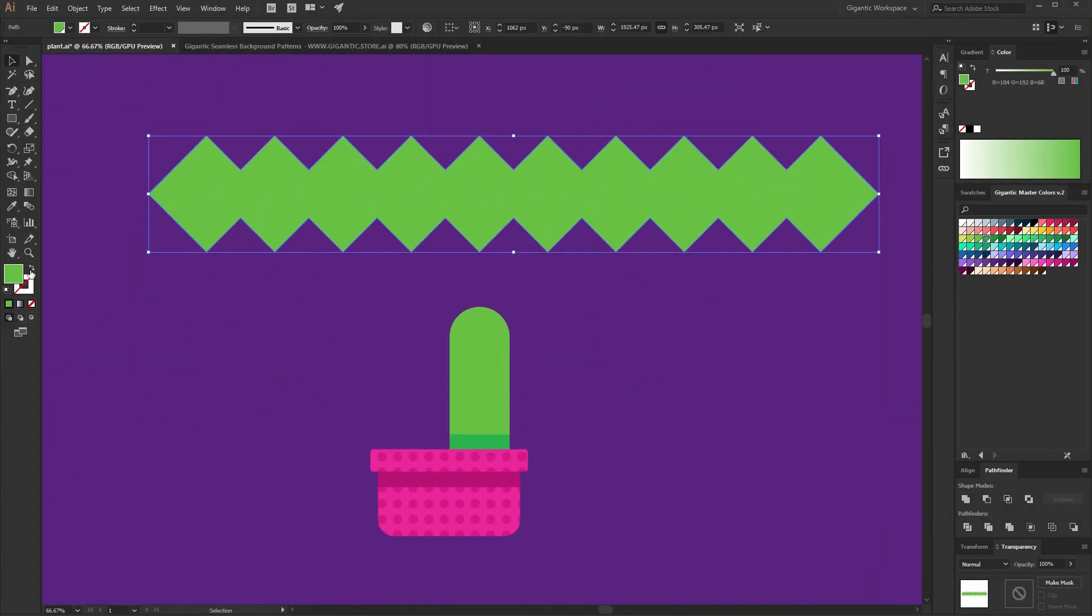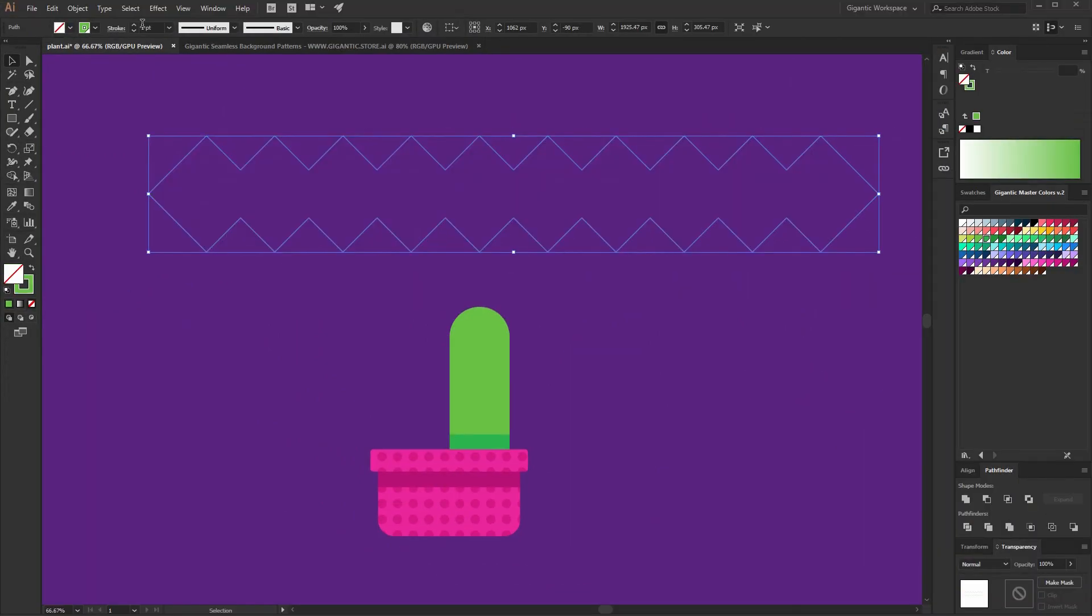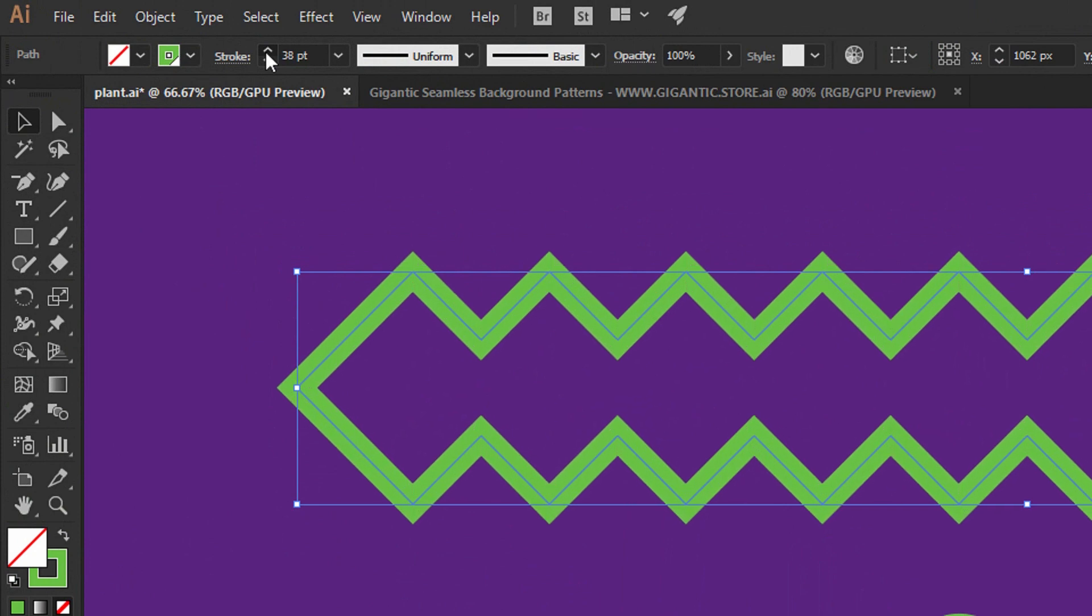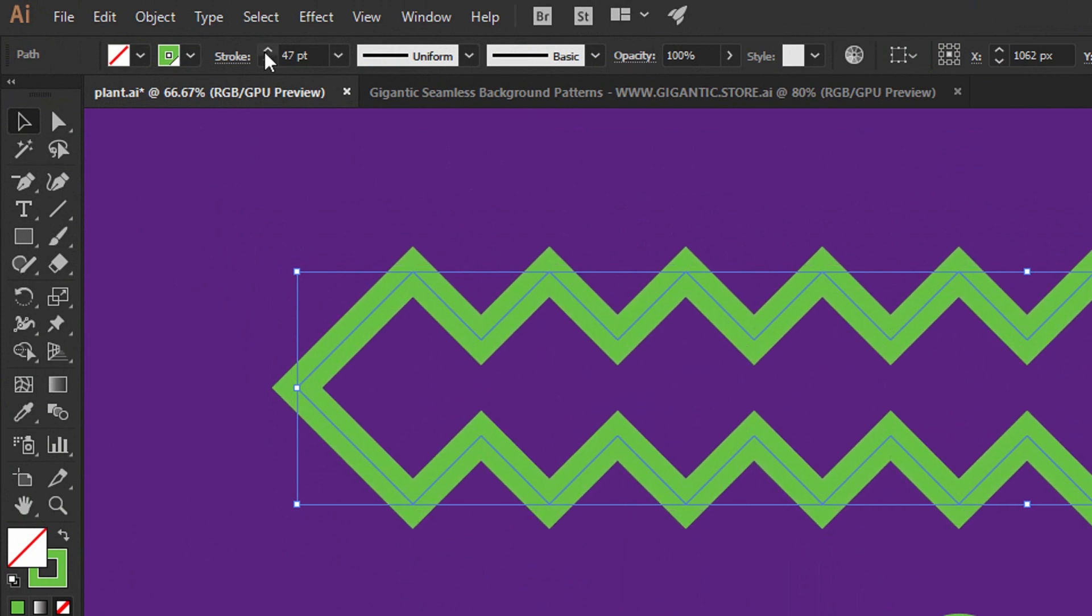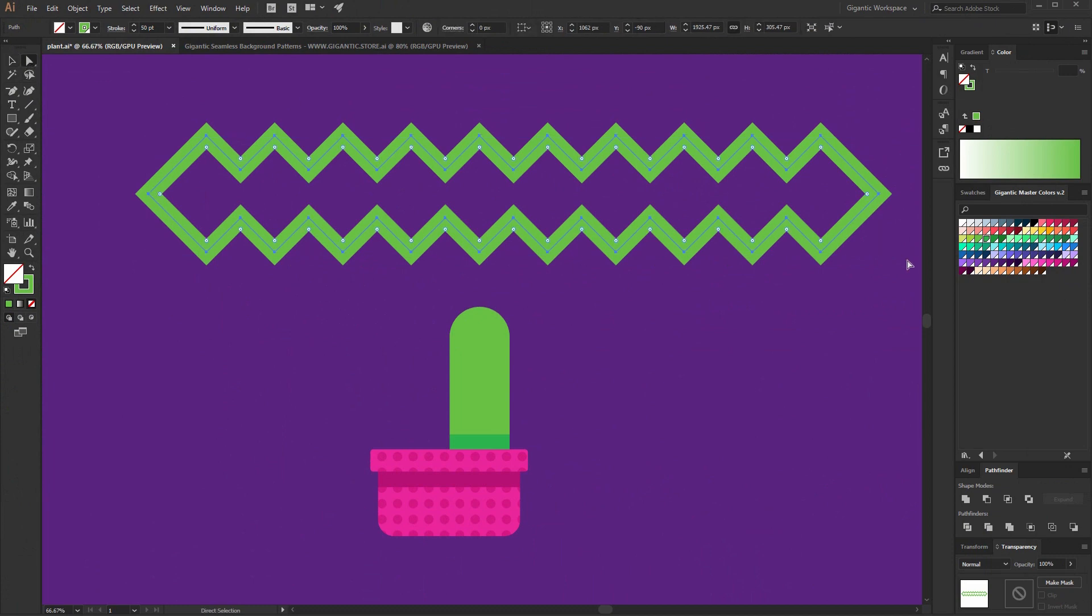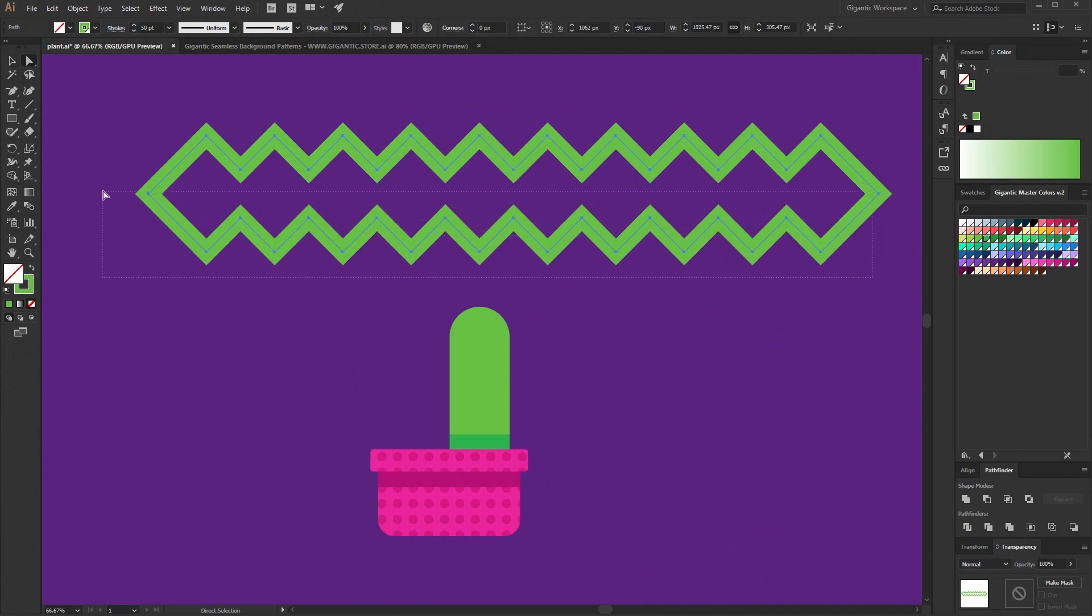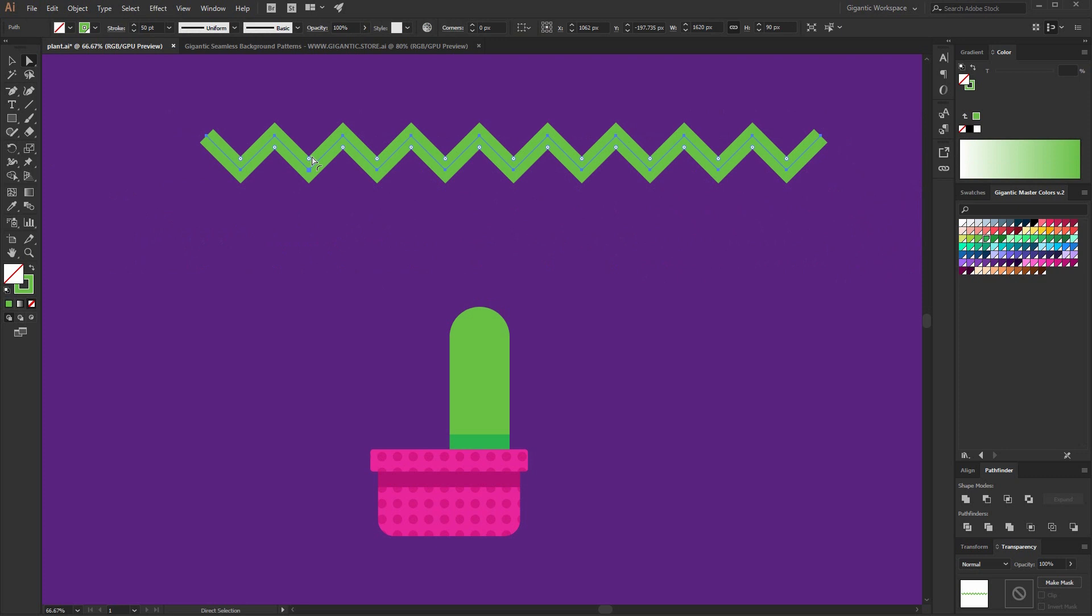Beautiful. Then here, I will swap Fill and Stroke, change the stroke size, something like this, 50. And delete these points here, the lower points, something like this. Now select all the points, and you can round at these corners.